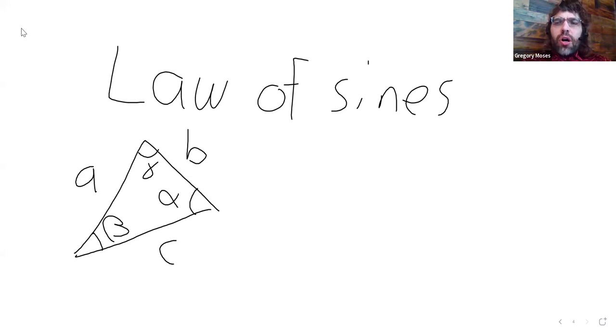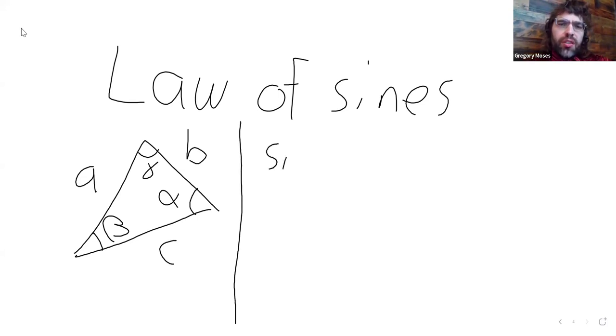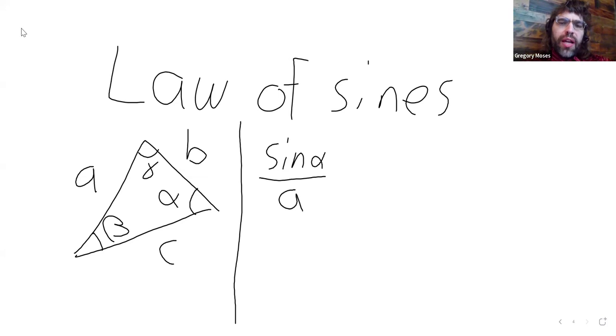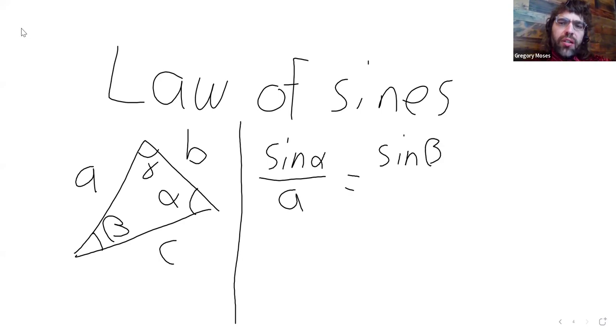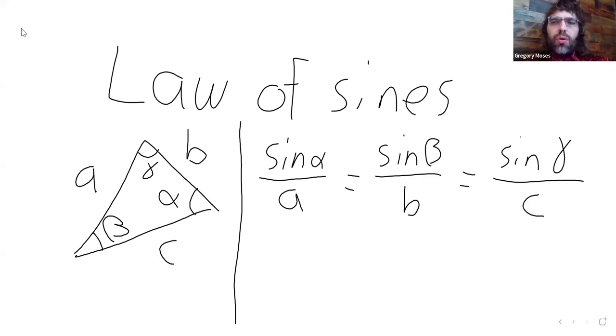And the Law of Sines is a string of equalities: that the sine of alpha over A is equal to the sine of beta over B is equal to the sine of gamma over C.